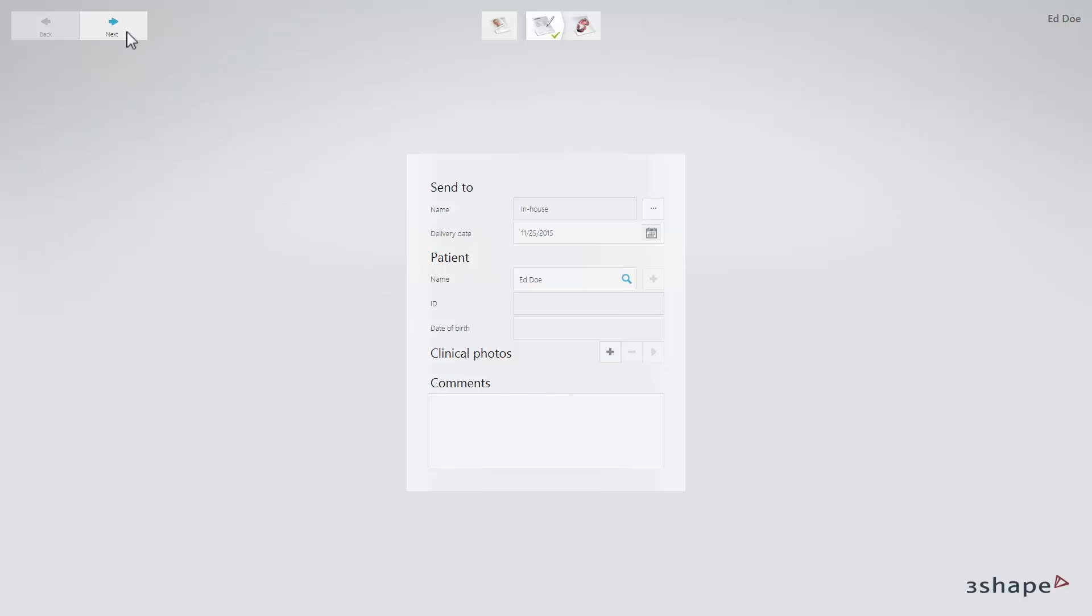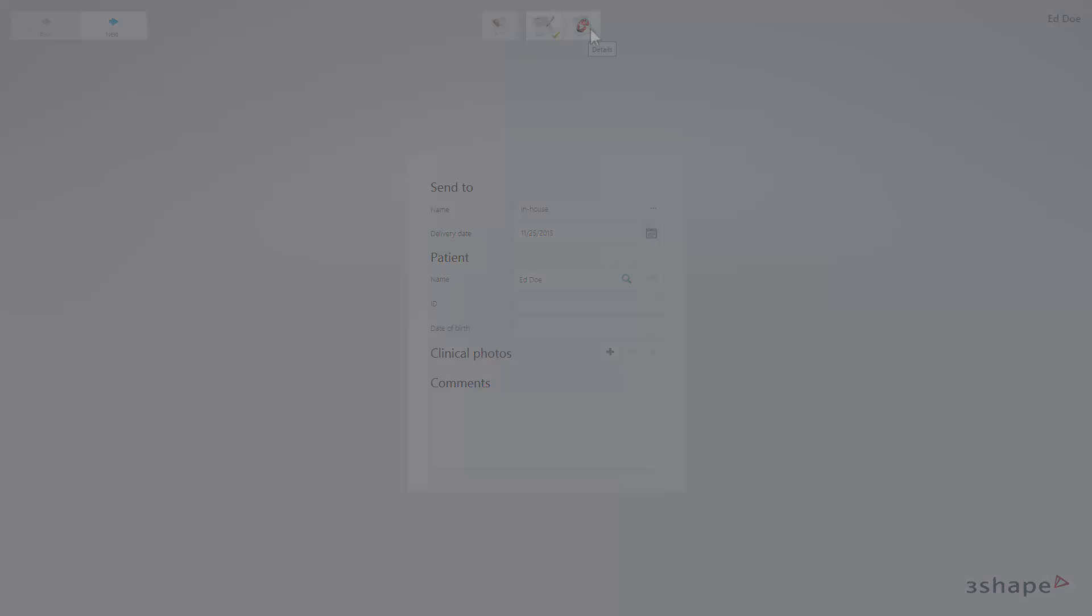Click Next or the Details icon in the workflow bar to move to the Details page.